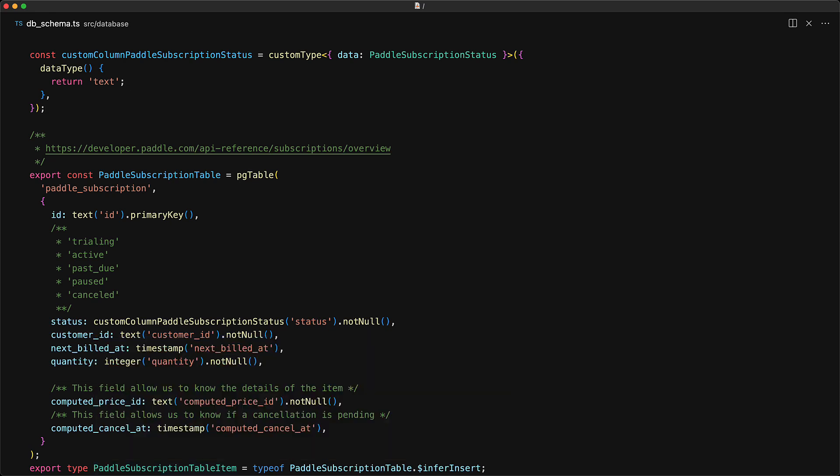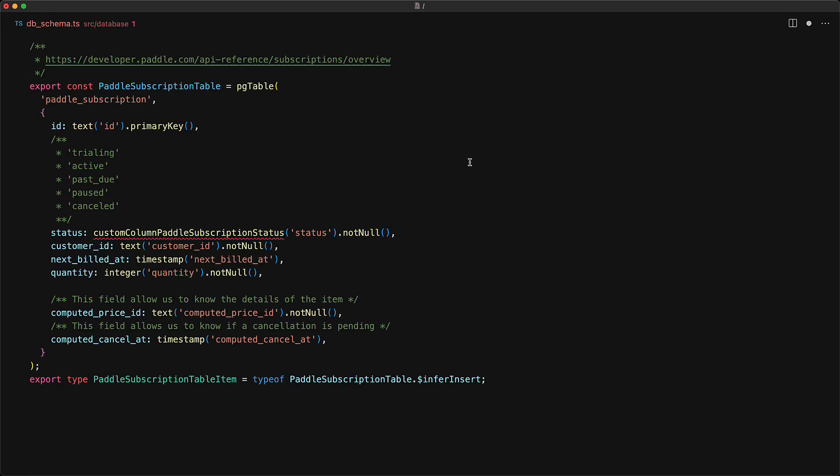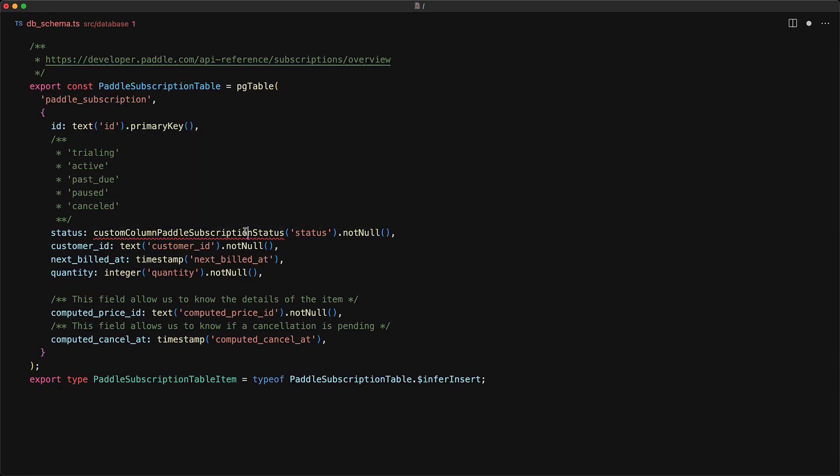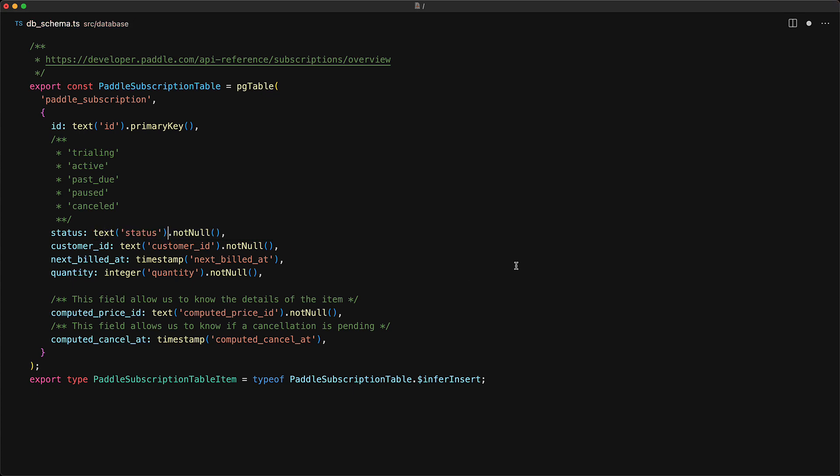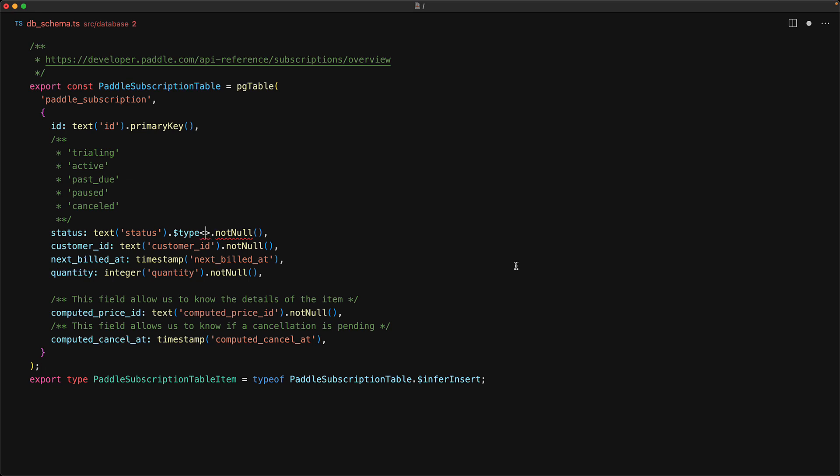If all we are trying to do is to replace the inferred type, there is actually a simpler way. We delete our custom definition and then revert the status back to use the text column type. However, we chain a method called $type, where we can specify what the inferred type for this column should be. Here we want the inferred type to be panel subscription status, so that is what we provide as a generic argument.